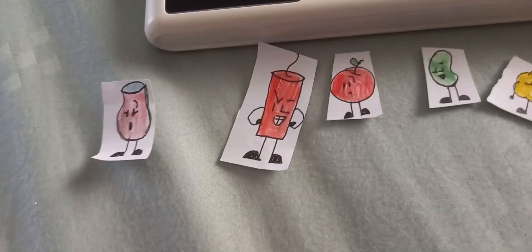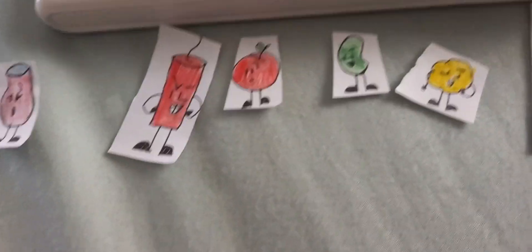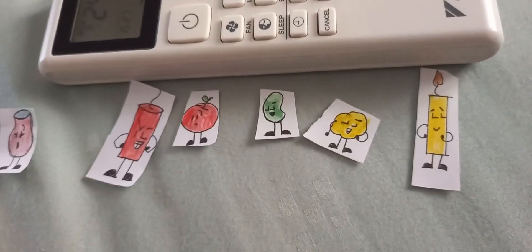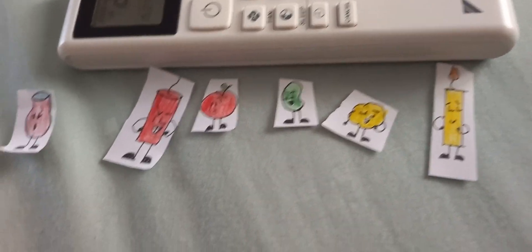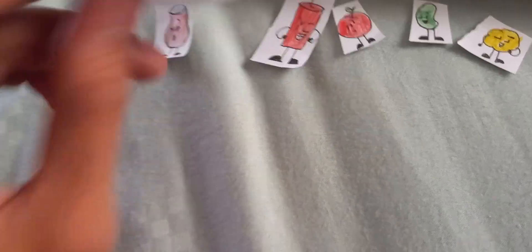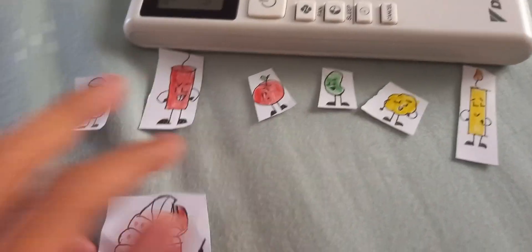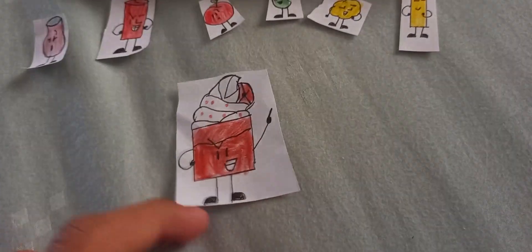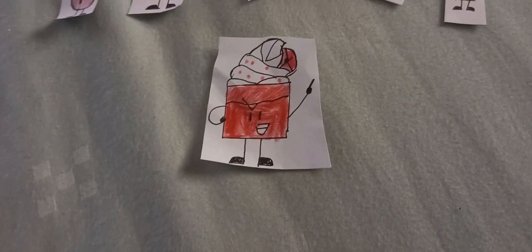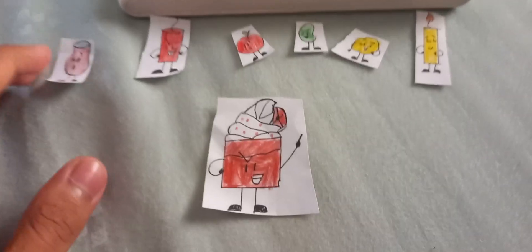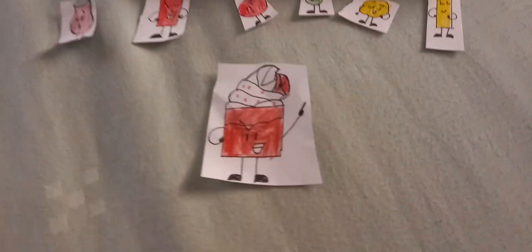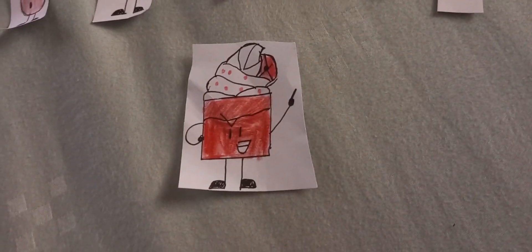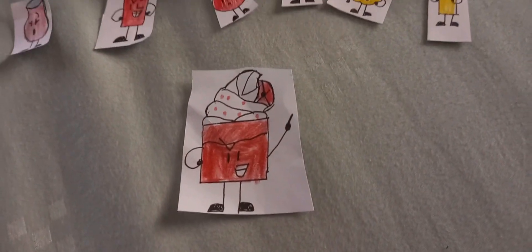And that's about it. So, viewers, vote for either Vase, TNT, Apple, Bean, Popcorn, or Candle to be immune from the elimination. Whoever has the most votes will be immune for tomorrow's elimination. But, don't vote for whoever's eliminated. Because, this show is a contestant's vote. That's all for episode one. Stay tuned for episode two. And, goodbye.